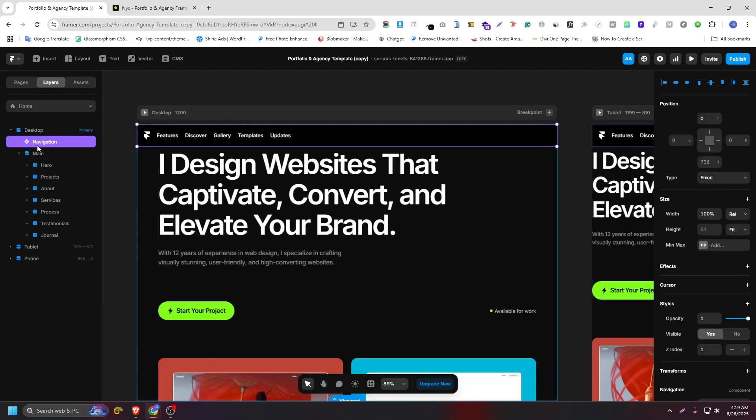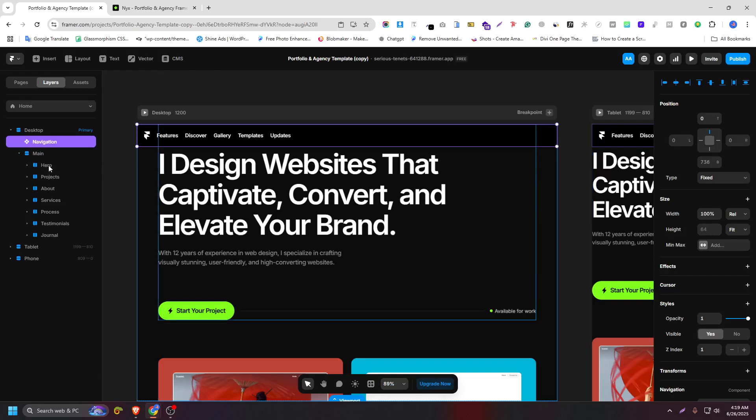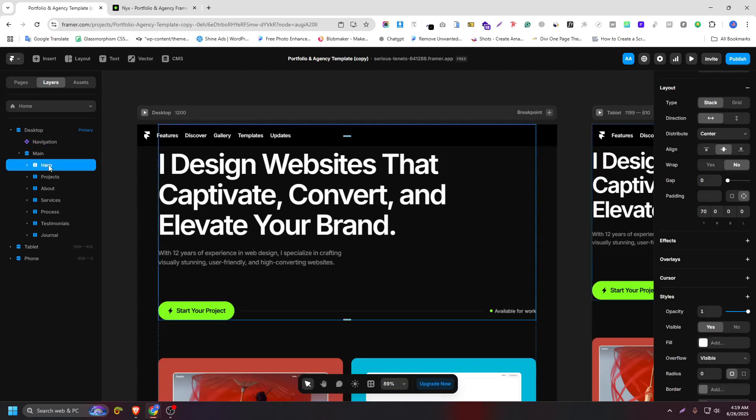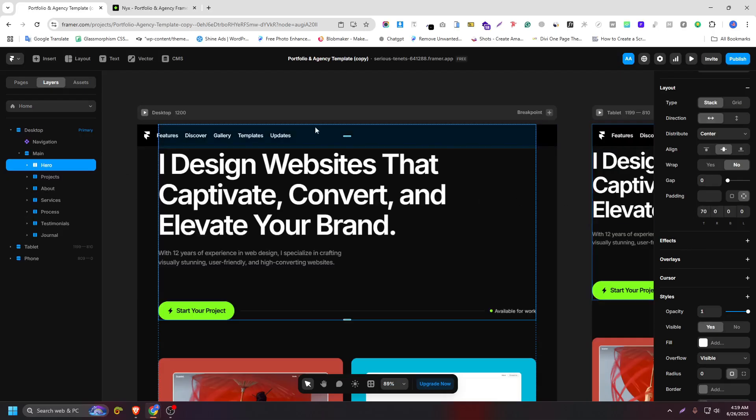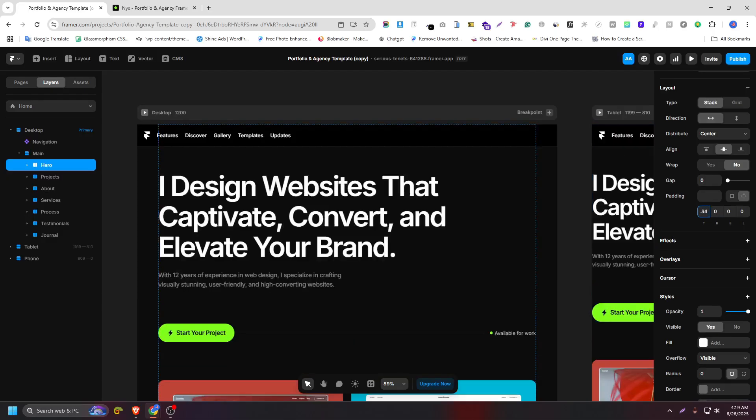So check it, our navigation height, as you can see, has 64 pixels. So back to our hero area, and here I have a padding on top. So add 64 more pixels, plus 64 pixels. As you can see, it looks good.